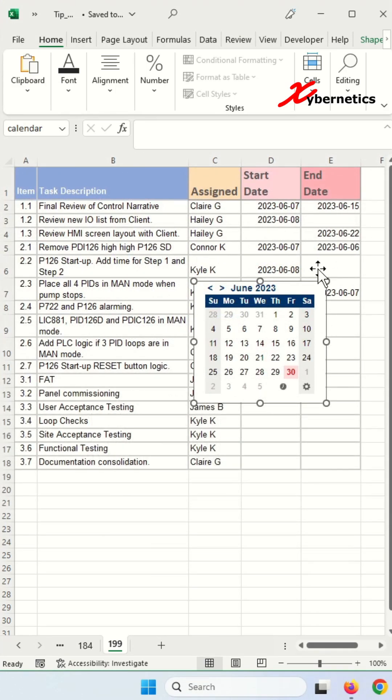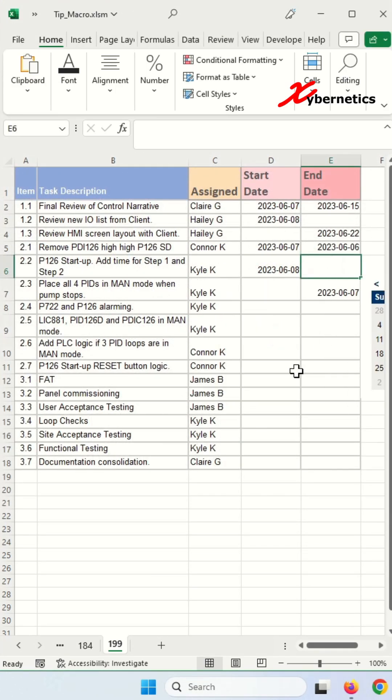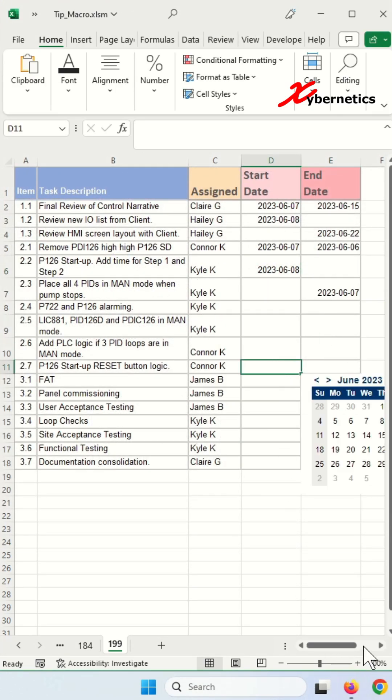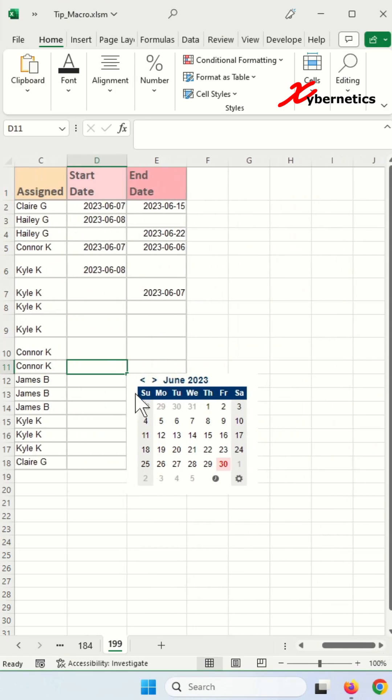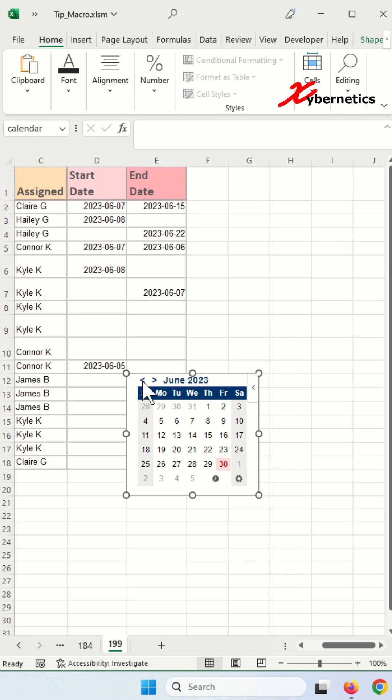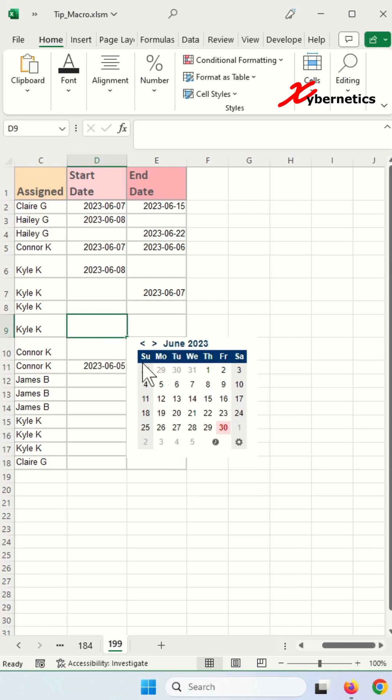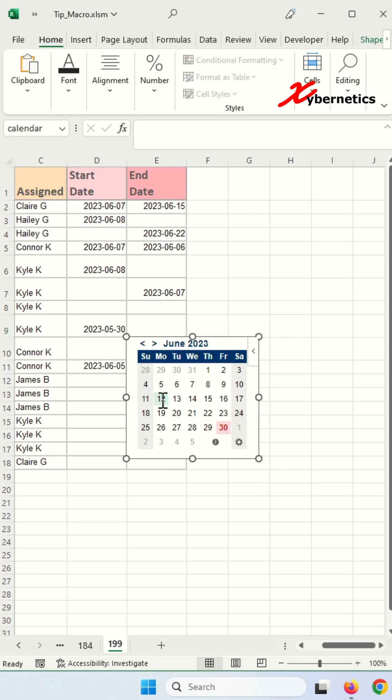And now, if you click anywhere, the calendar will follow wherever you go. And if you select a date, the calendar date will be inserted.